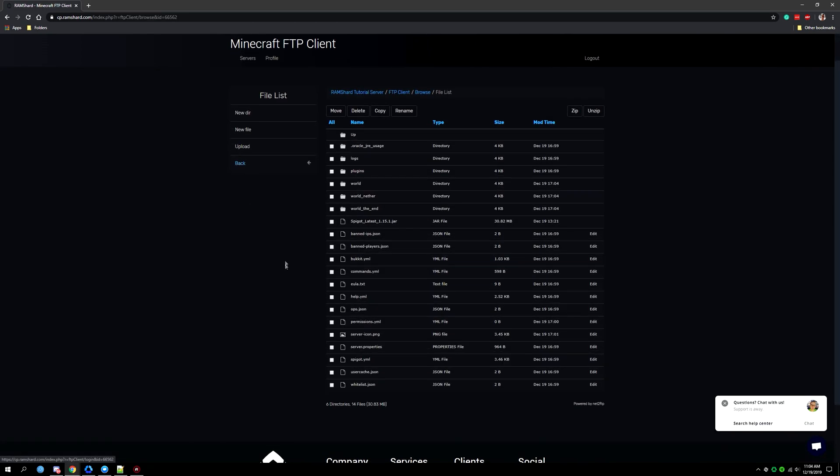Now look at the preset server icon, tick the little check box next to the name and then choose to delete it.